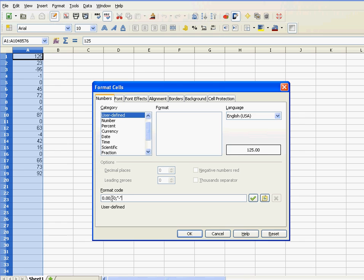So what that means: the part before the first semicolon concerns the positive numbers, and here I want my positive numbers to have two places behind the decimal point.